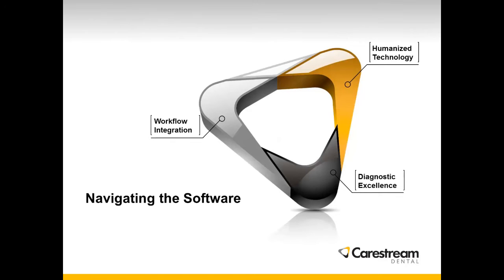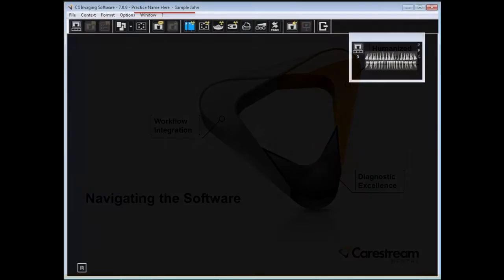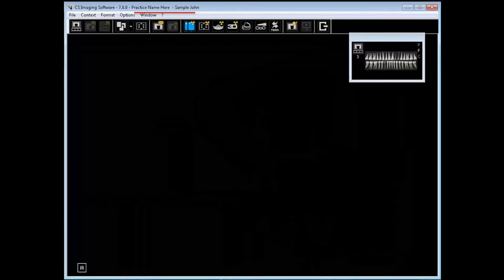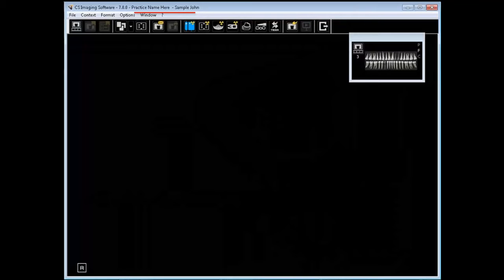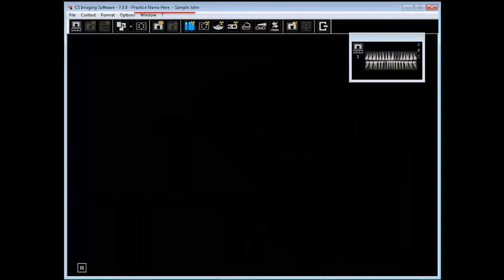Once the patient has been selected from either the patient browser or your dental practice management software, the CS Imaging software is displayed. At the very top, the software name is displayed as well as the version, and then the practice name.